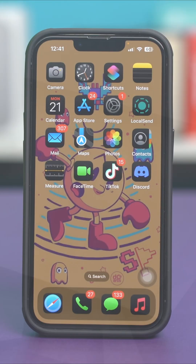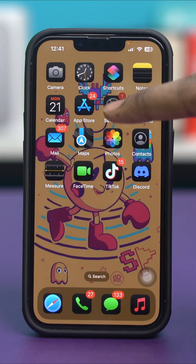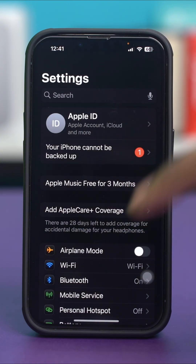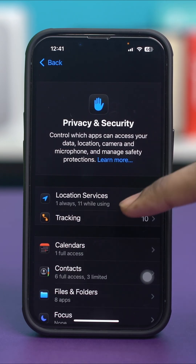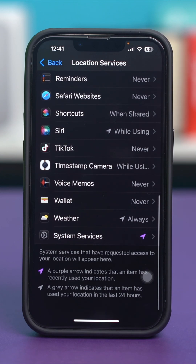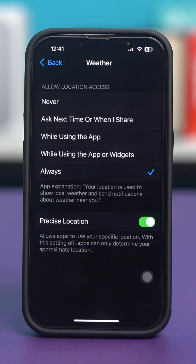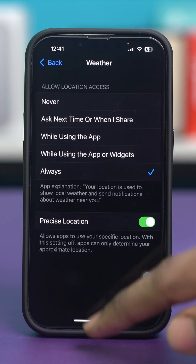Solution 1: check location services. Go to your phone settings, then scroll down and tap on Privacy and Security. Select Location Services from here and scroll down once again. Tap Weather and make sure that it's set to Always or While Using App or Widget. You can also enable Precise Location, which allows apps to use your specific location — with the setting off, apps can only determine your approximate location and it will not give you correct data. Once these two have been set up, check your issue again.